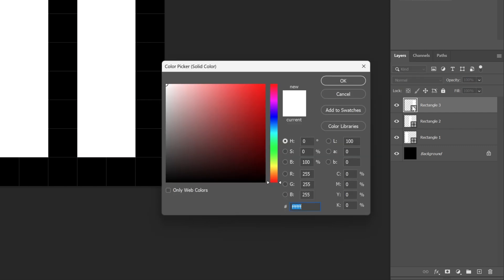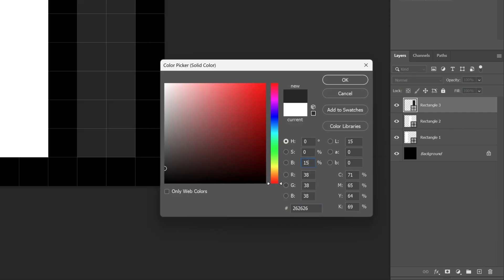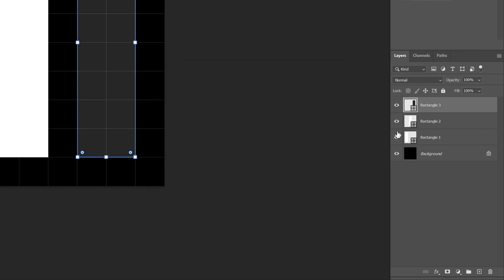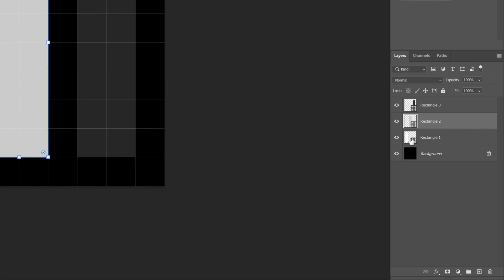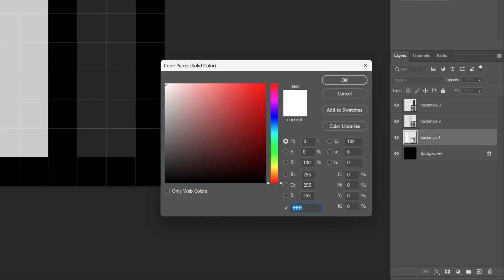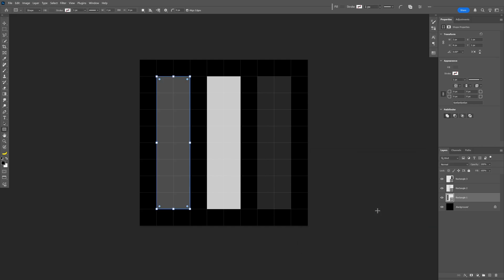Now let's go and recolor these. I'm gonna double-click on the thumbnail and make this rectangle the darkest — let's go to B and type in 15, click OK. Let's go to the second one, double-click — this is gonna be the lightest one, so I'm gonna set it to 80, click OK. Let's select the bottom one and this is gonna be on 30, click OK.